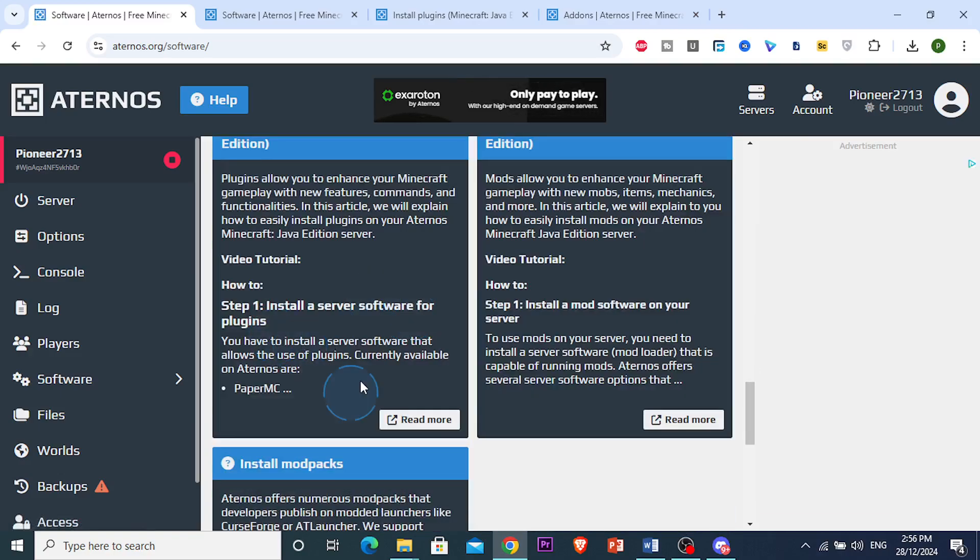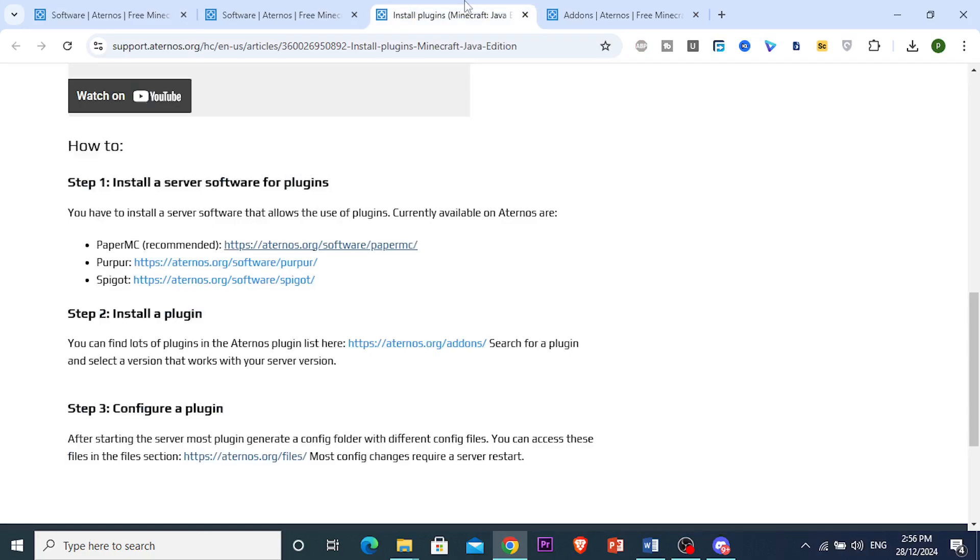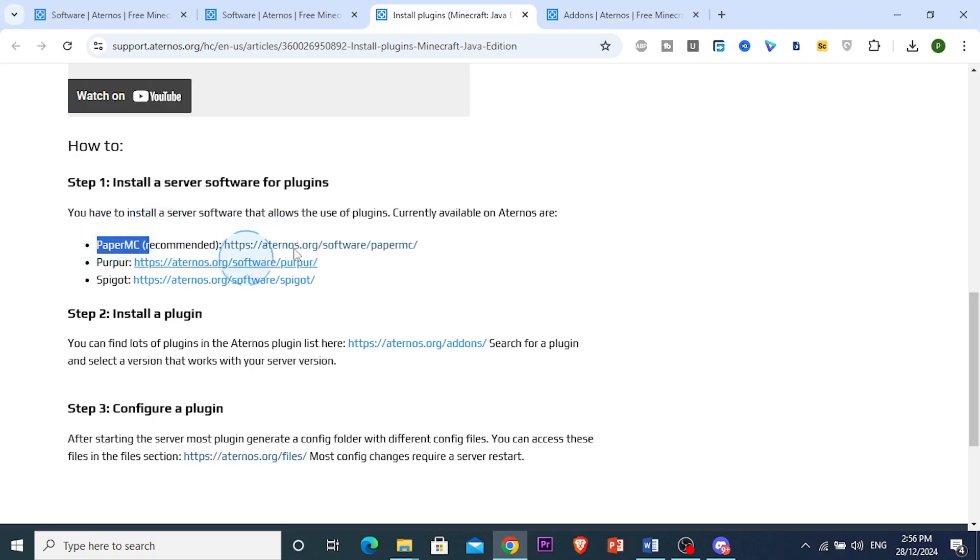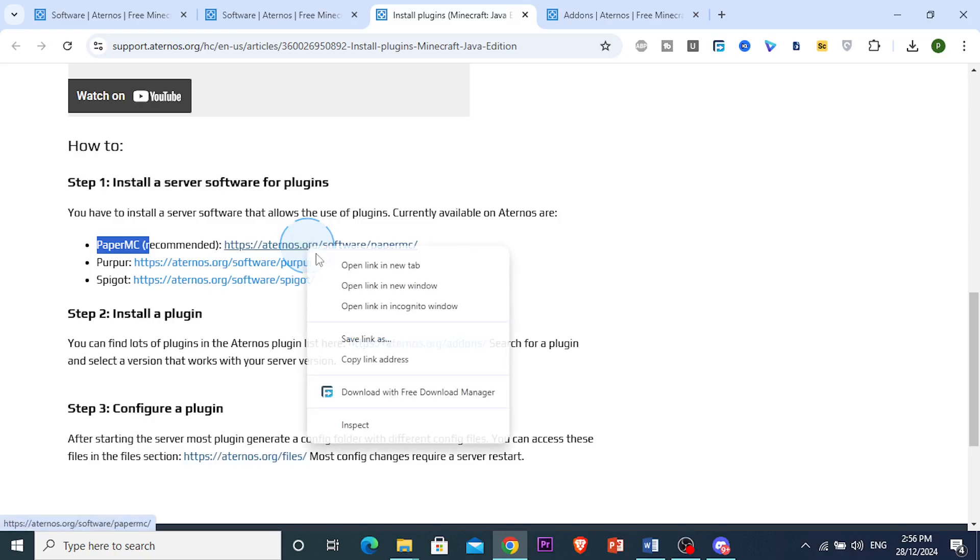is install a plugin. A recommended server software is to install Paper MC first, so I'm going to open this up in a new tab and we will install this